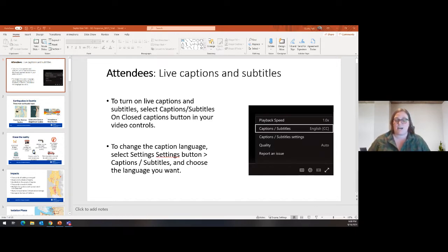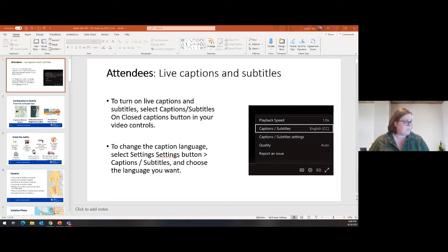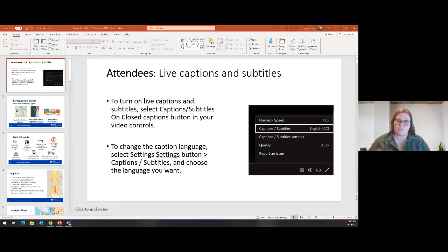Good evening everyone. My name is Kate Hutton. I'm with the City of Seattle Office of Emergency Management, and tonight we're going to be holding the Transportation Restoration Earthquake Response webinar for the City of Seattle. Bear with us for a bit while a few more people join. If you want to use captions and subtitles, use the CC button in the corner and select the language you'd prefer. There are English subtitles as well as a few other languages.